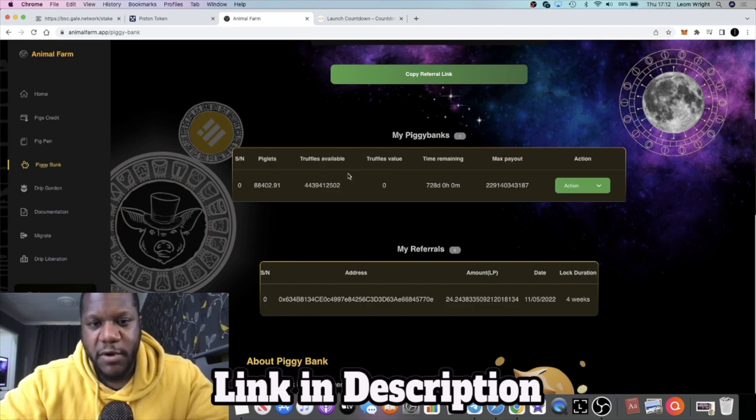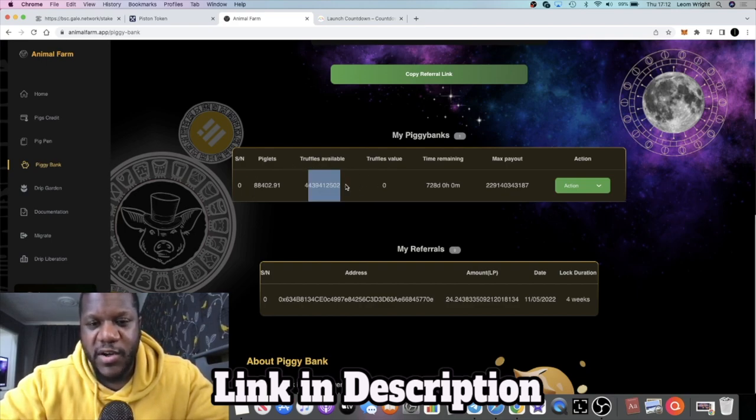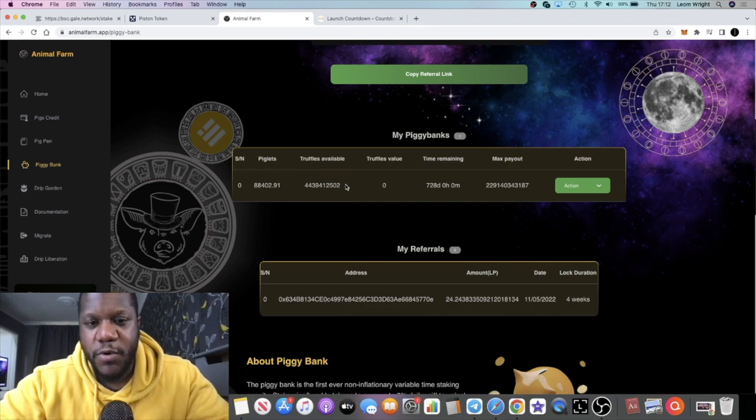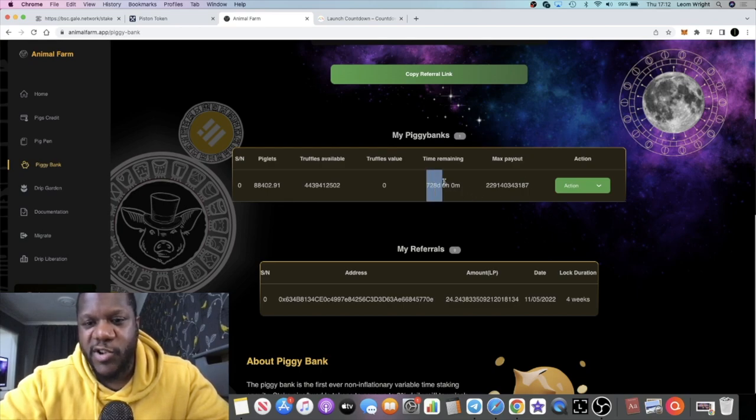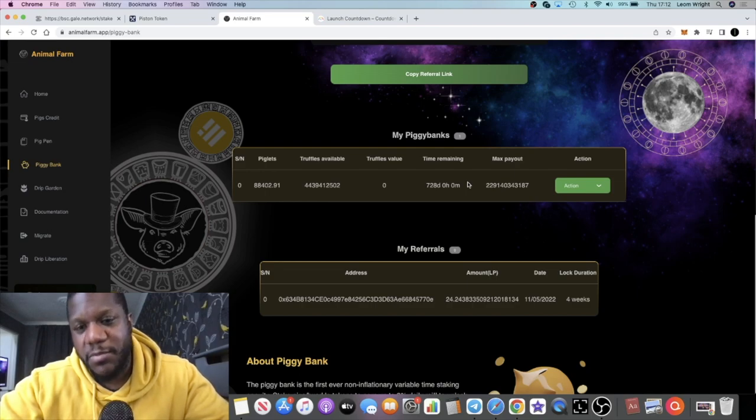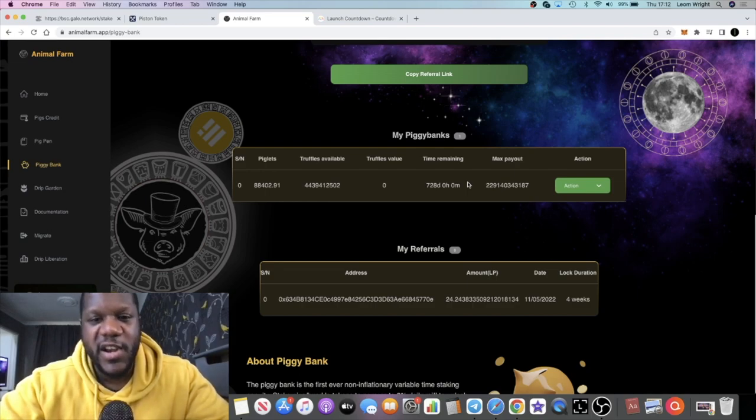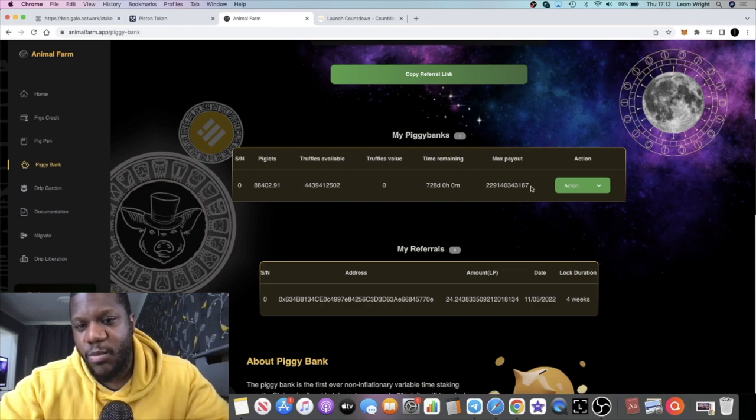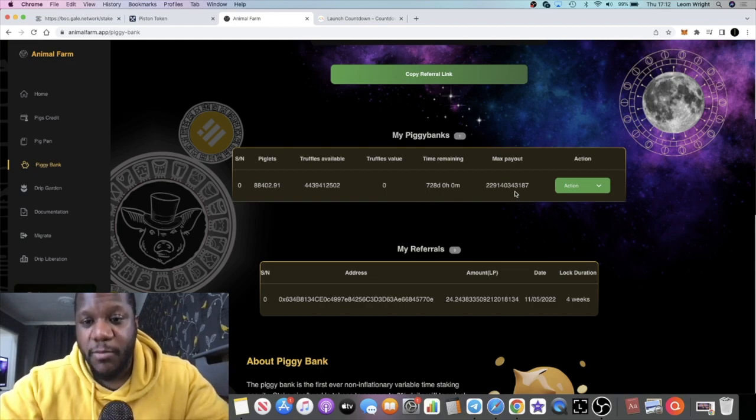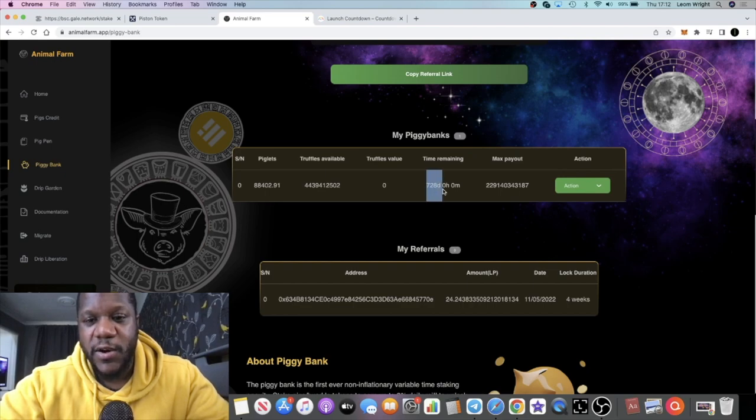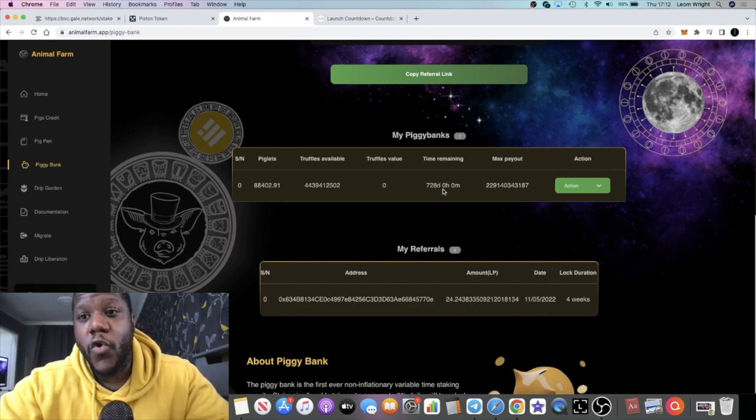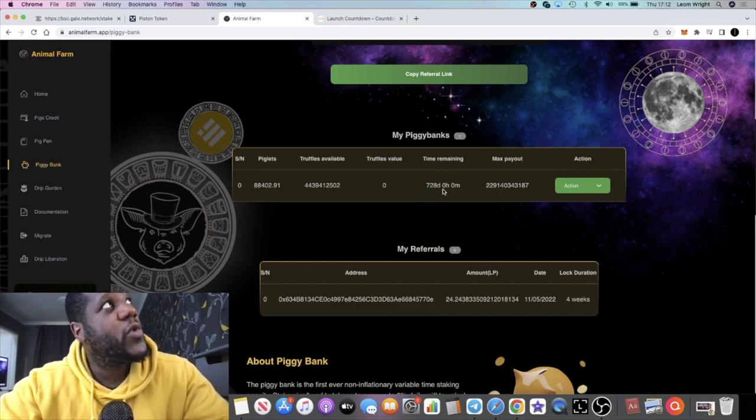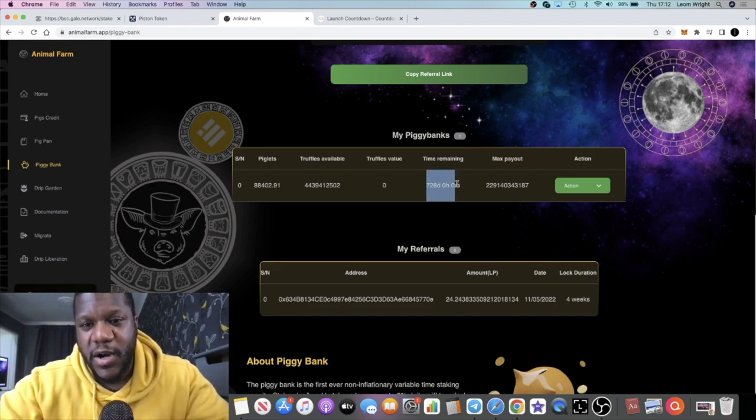I have some truffles here which I understand I won't be able to claim or anything like that, I can only compound. However, as you can see right here, I am time locked for 728 days. When I first went into the Piggy Bank, I didn't realize that you could just leave it at zero and you won't be time locked. I decided to time lock and get a multiplier bonus anyway for two years. So I did approximately 104 weeks, which is two years.